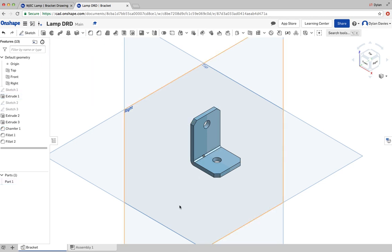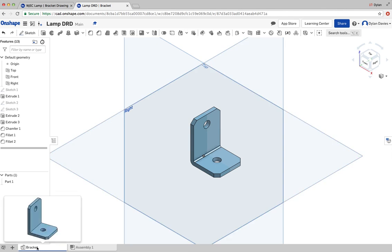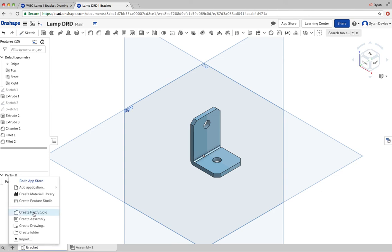So that's the first part of the lamp drawn. That's the first part. I can see down at the bottom. So to work on my next part, I would just go plus, insert new element, and create parts.